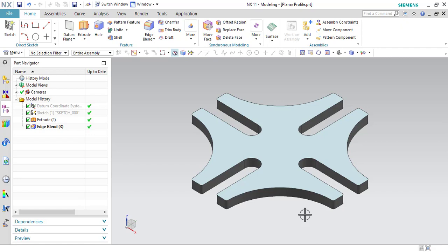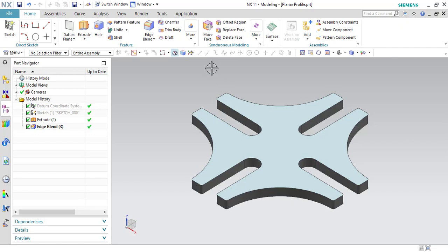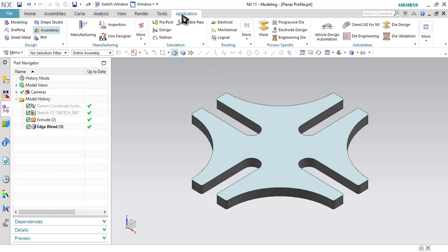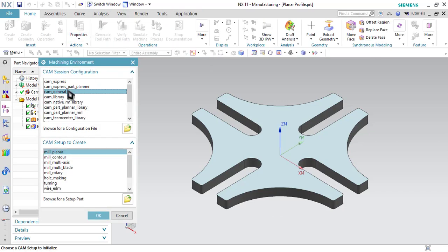For this exercise, we have selected a component from the Geneva mechanism and we will remove material from the periphery or the boundary of the component. Now let us start manufacturing — go to Application, then Manufacturing, and select CAM General and Mill Planar option from here.